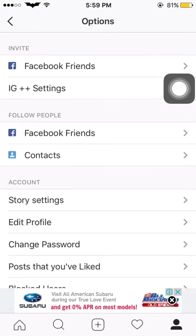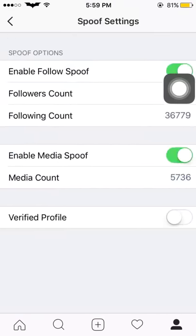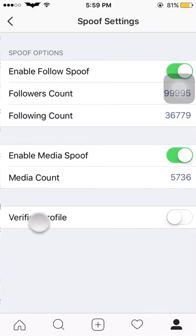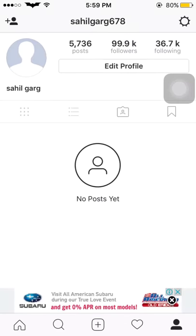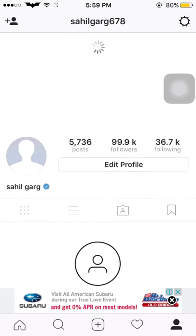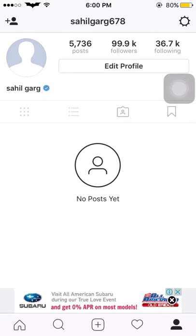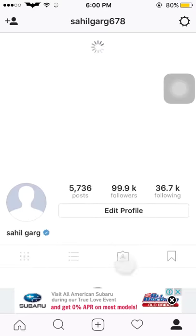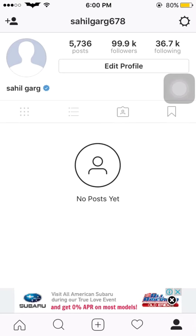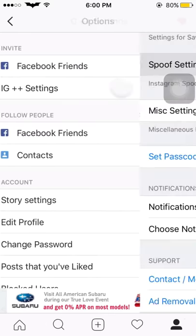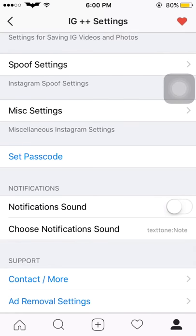Again go to settings, IG settings. There is an option for verified profile — this is a very useful option. Many of my users have asked how to get Instagram verified for free. When I toggle this option on and go back, I haven't received any tick yet, but after refreshing, I got a blue tick — an official Instagram blue tick. So this tweak actually works.